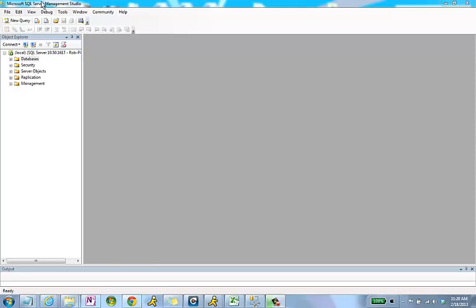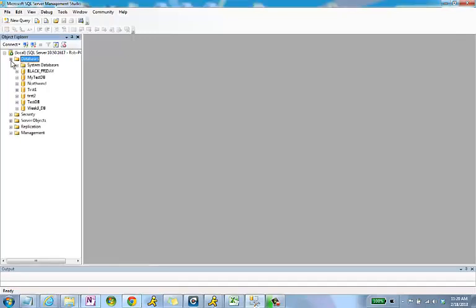The first thing we're going to do after connecting to Microsoft SQL Server Management Studio is to verify our databases. If I go to the left-hand navigation, Object Explorer, and open up Databases, we can see I don't have the PUBS database.